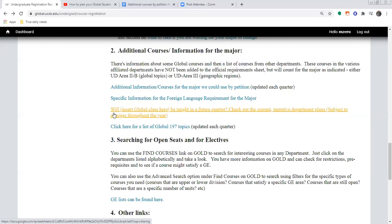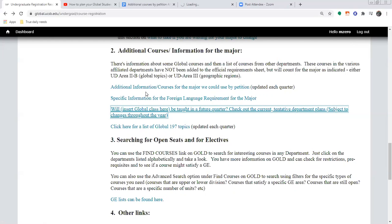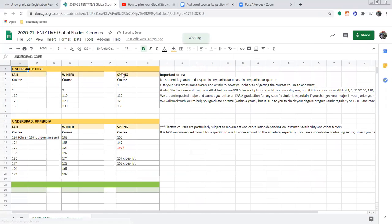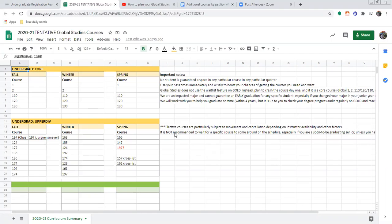Here's a handy tool: will whatever Global Studies class you're looking for be taught in a future quarter? We have a very tentative — but generally on track — spreadsheet that tells you in each quarter which core courses and upper division elective courses will be taught. For example, this one covers 2020-2021. This is still subject to change; since I first linked it, about three different classes have already changed quarters. But it's nice to be able to verify when certain classes are coming up in the schedule so you can figure out when to take things across different quarters.